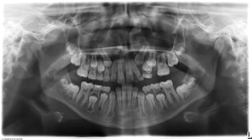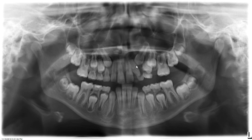So we have a lot going on: crowding and a canine that is likely impacted and has caused displacement of the lateral incisor, which prevented it from fully erupting. Like the case I shared earlier, this could certainly cause resorption of the lateral incisor down the road — so that is something we have to watch out for.